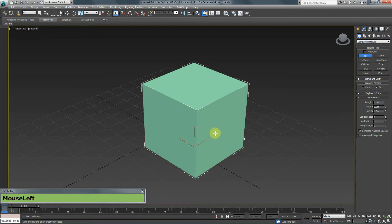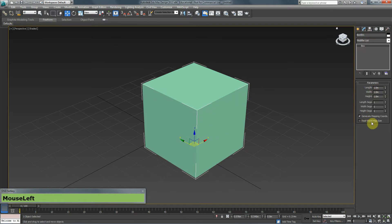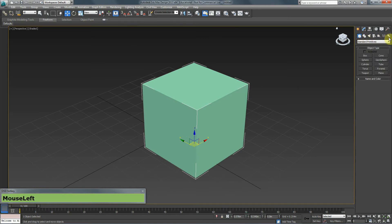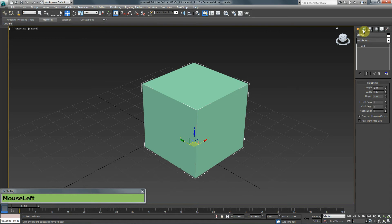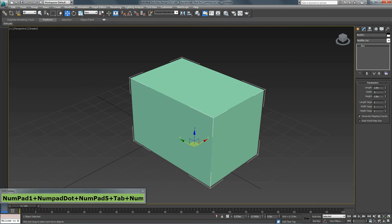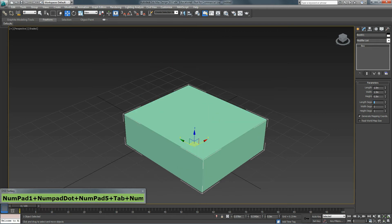Once you create an object and want to modify it further, go to the Modify tab and you will see the options there. In the Modify tab, you won't see the extra subcategories from the Create tab. You can change parameters like length, width, and height — for example, setting them to 1.5, 1.3, and 0.5.